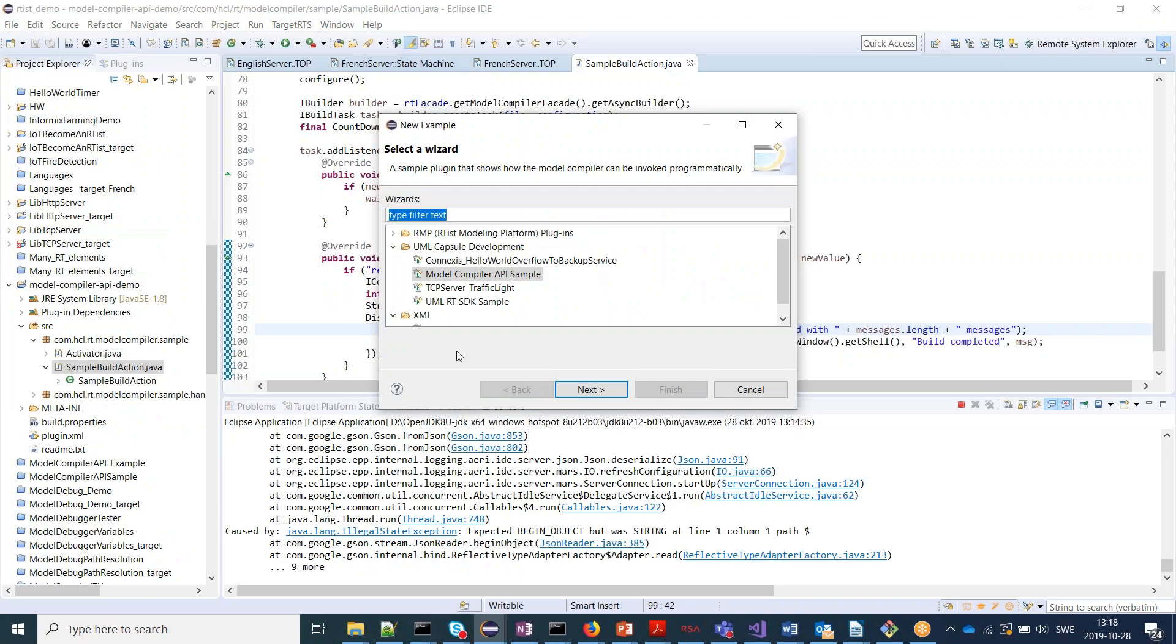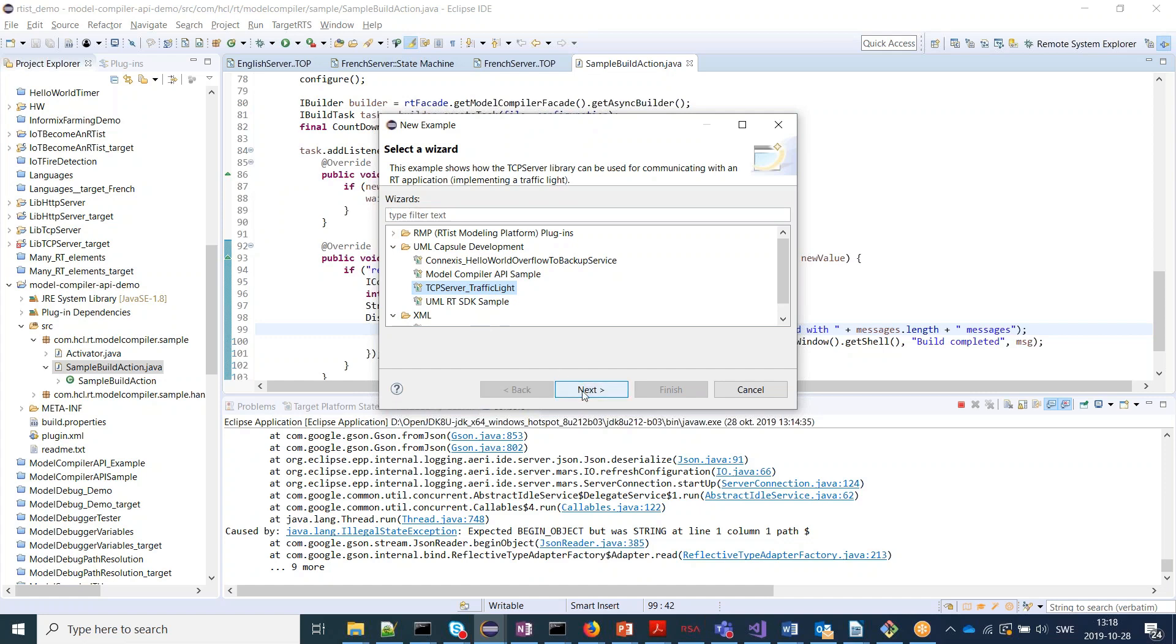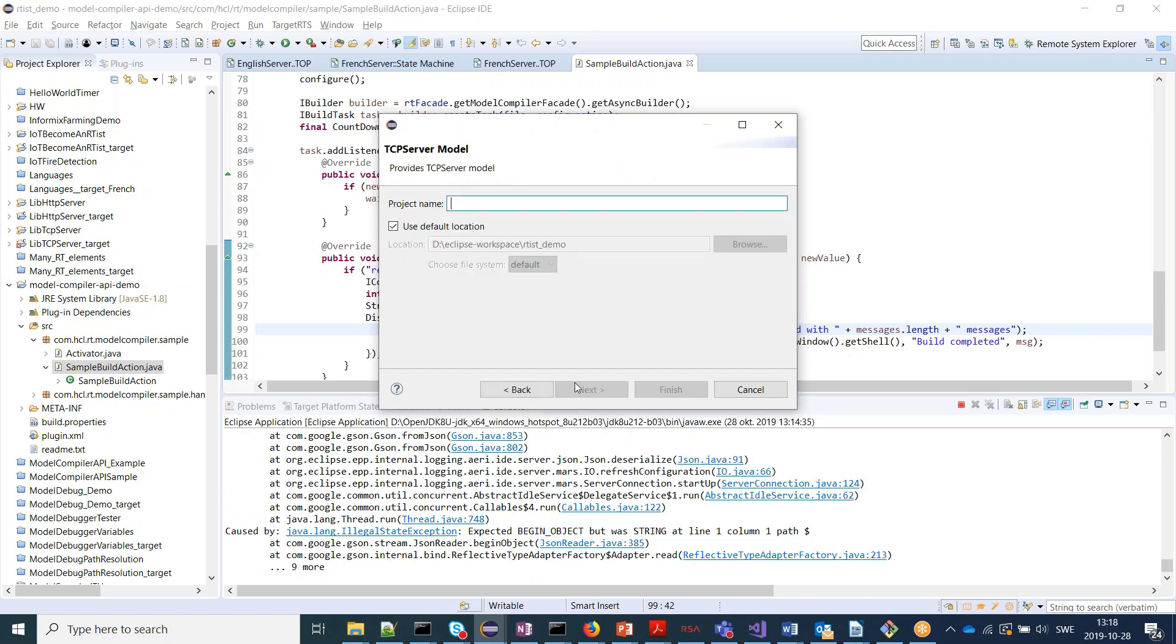And that one is the TCP server traffic light. So for those of you who were at the Models conference in Munich, you have already seen this sample, but we decided to include it in the product since it's a quite useful sample for showing how this TCP server communication can work.